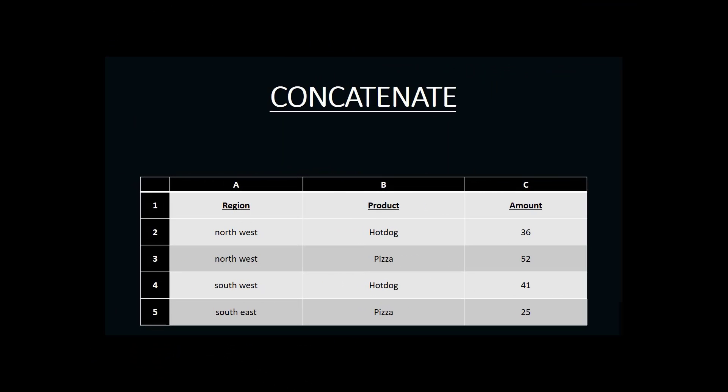The CONCATENATE function in Microsoft Excel is a text function that takes information from different cells and combines them together to display in a separate cell.